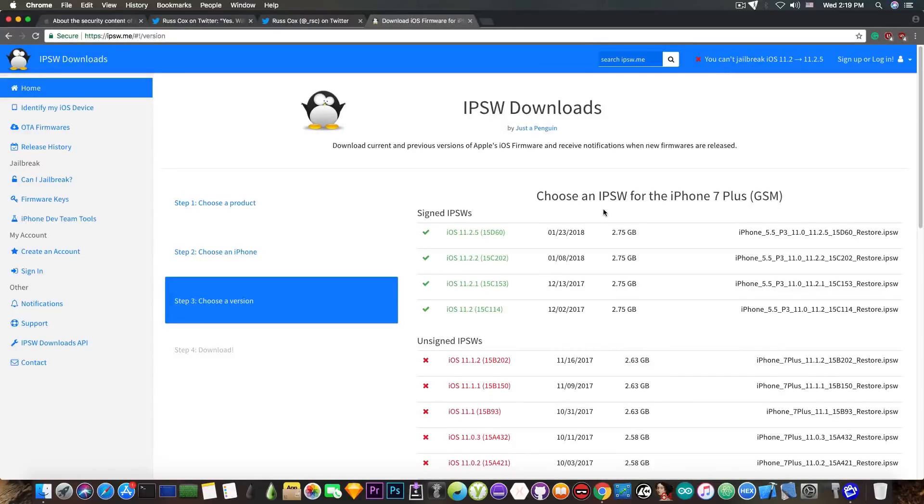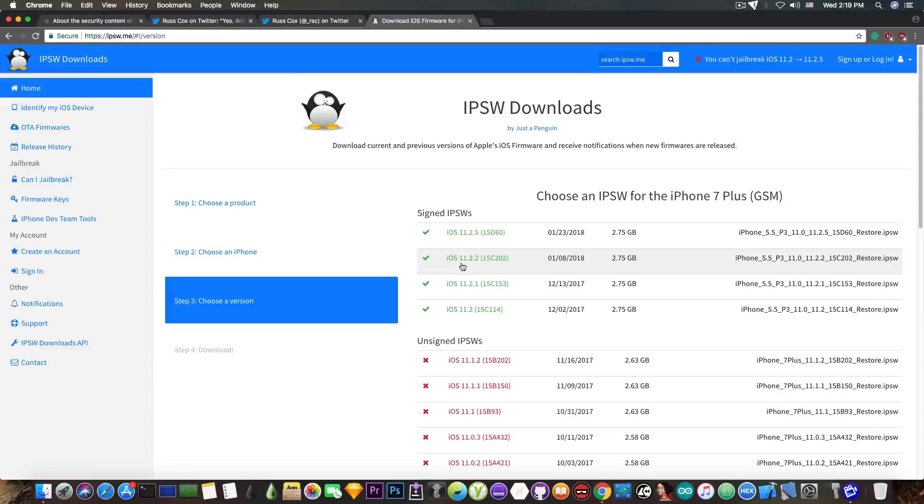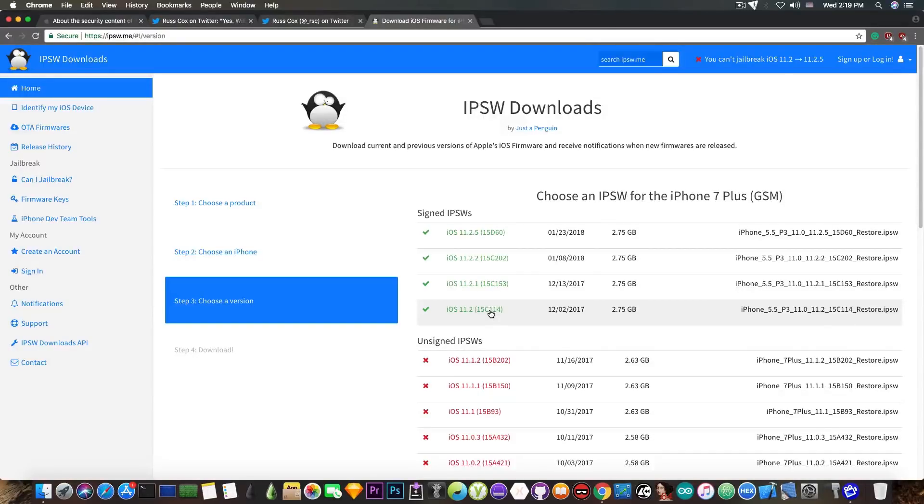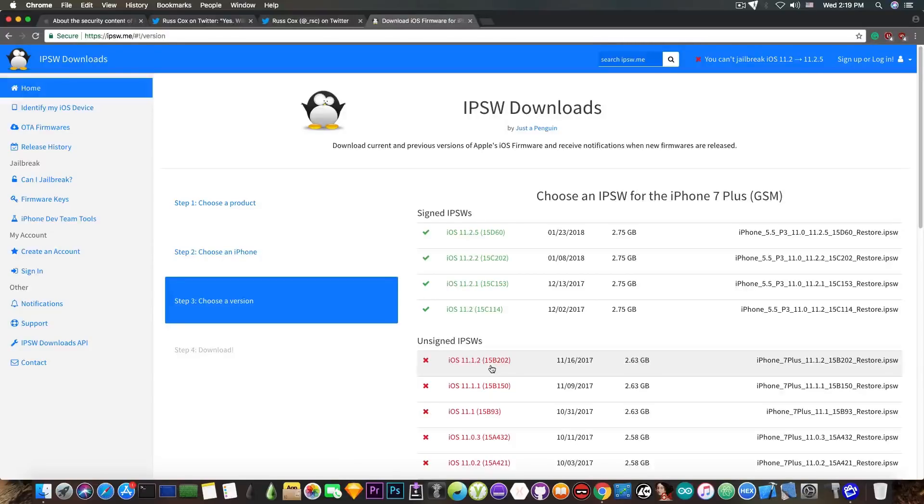So the compatible firmwares for this exploit are iOS 11.2.2, 11.2.1, and iOS 11.2, and probably even lower. But the lower firmwares like 11.1.2 and below are compatible with different exploits that are currently used.